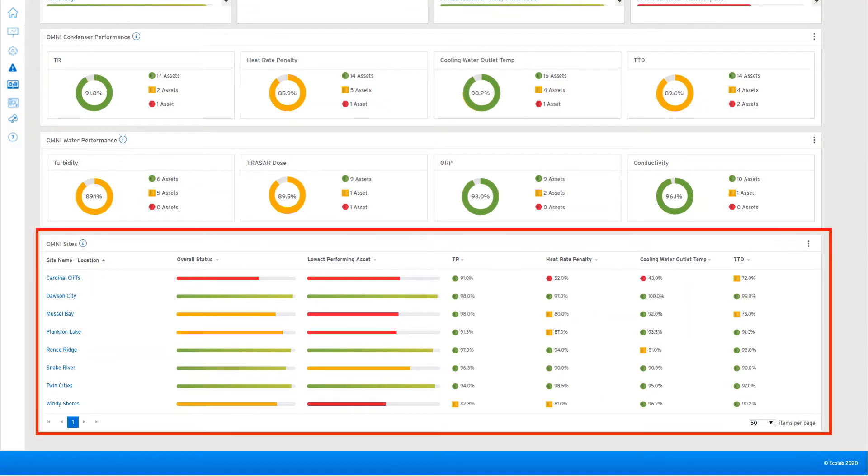Finally, a more detailed view of site-level performance can help highlight problem areas. Let's look into a problem site.